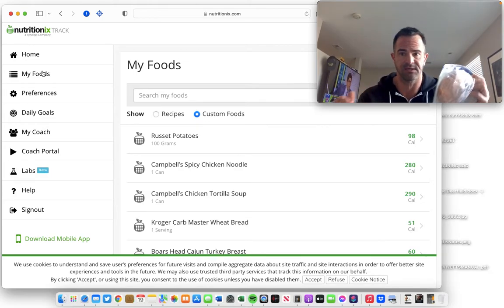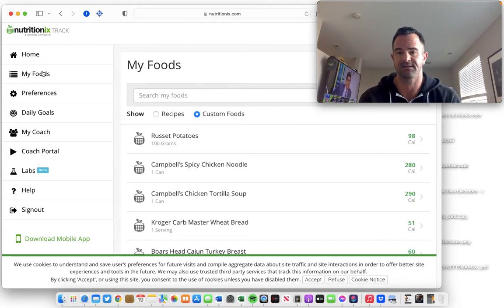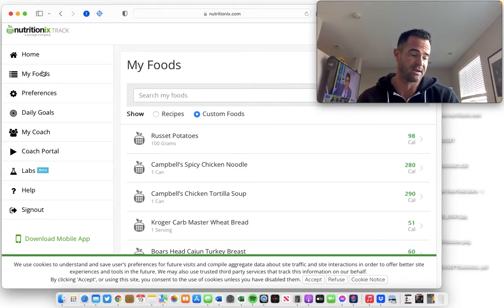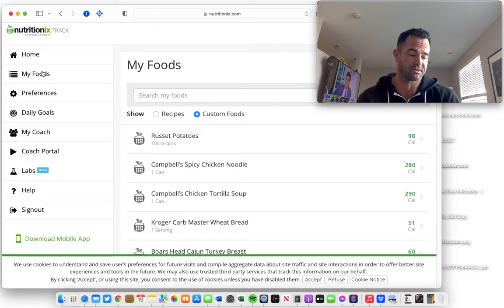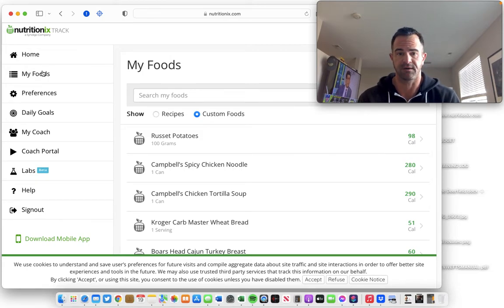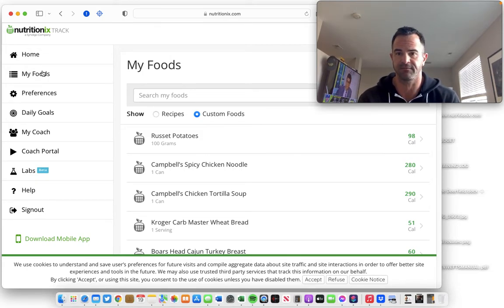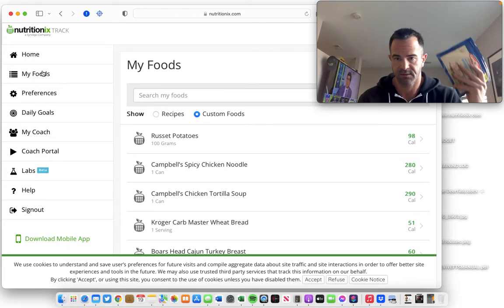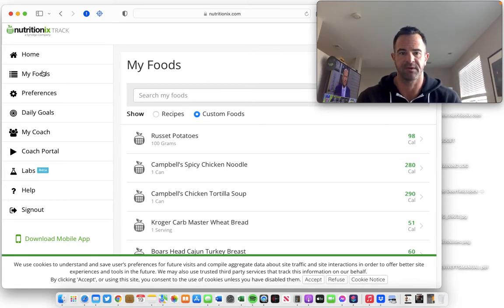By the way, deli ham is really, really lean. Everybody thinks about turkey as being the leanest deli meat. This ham, it's two grams of fat and the protein is pretty good per serving. So if you're looking to change things up and you're getting sick of eating turkey breast, give ham a shot.